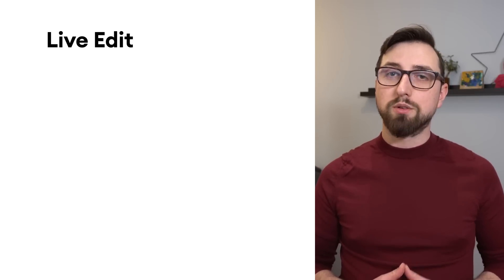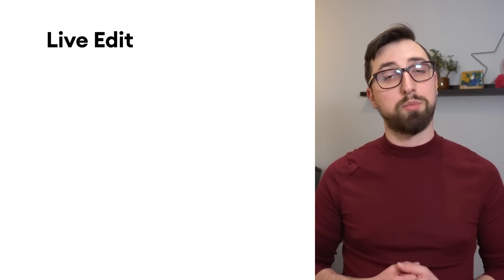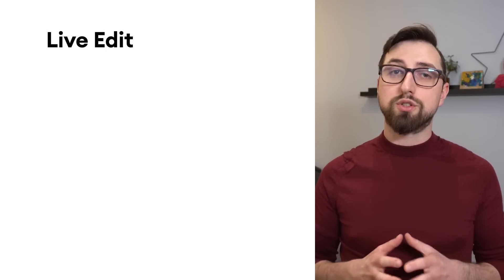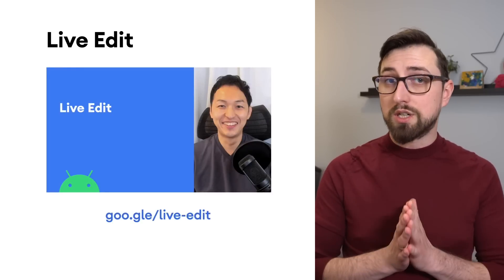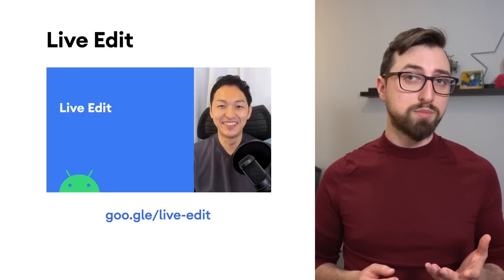We're constantly building out and improving tooling to develop great UIs. One of the tools is LiveEdit, that allows you to iteratively develop Jetpack Compose apps.